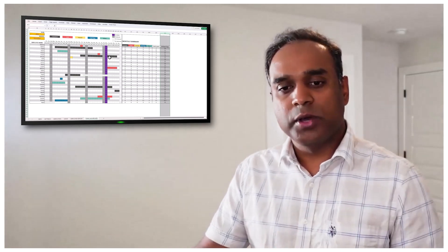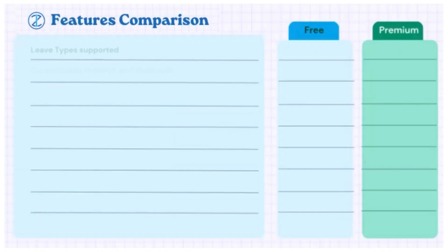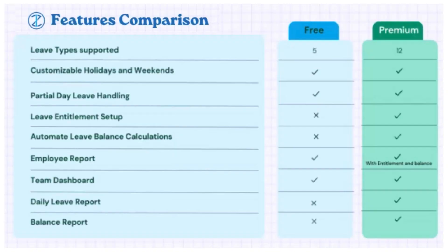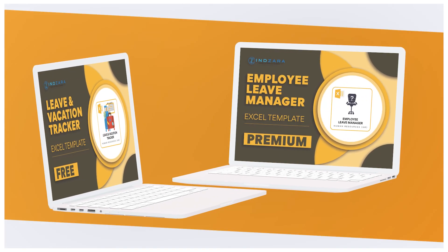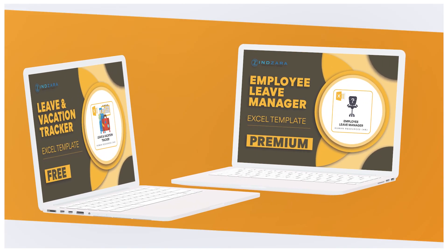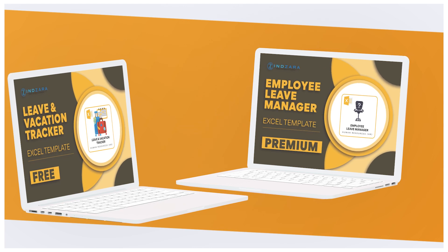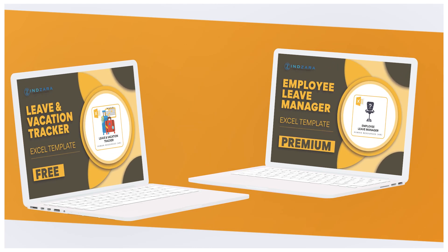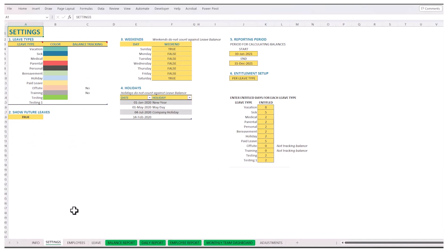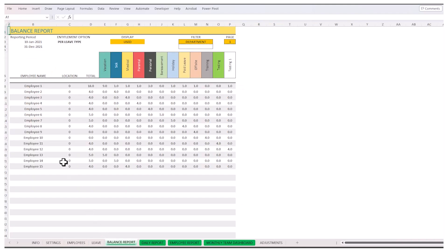Now, we also have an advanced version of this template or a premium version of this template, where you can actually enter the number of days entitled as leave for an employee. So here we are in the leave manager template, which is a premium template from Inzara.com. In addition to the features that we already talked about here, you can actually enter the entitlement. So I can say each employee is eligible for eight days of vacation in the year.